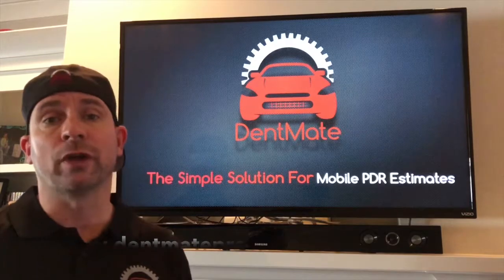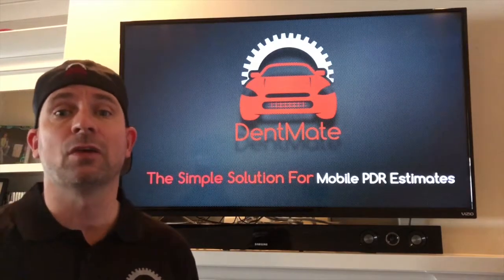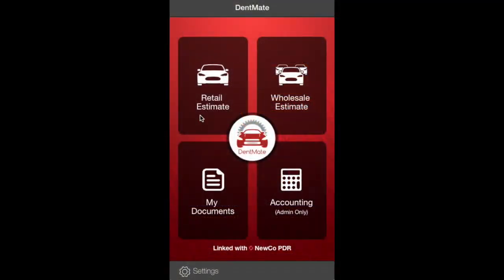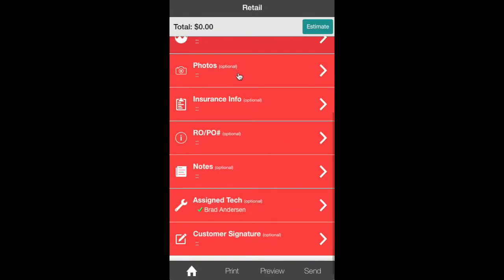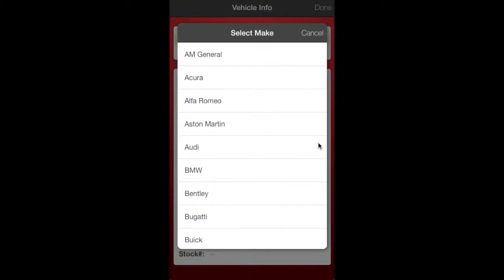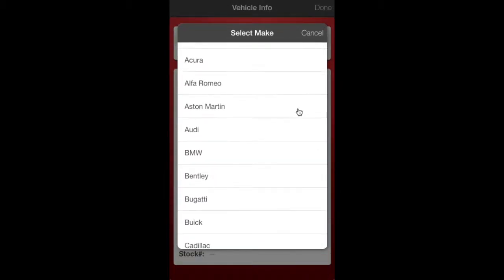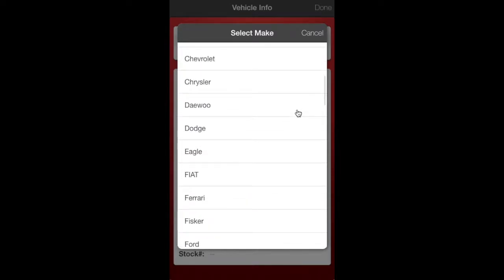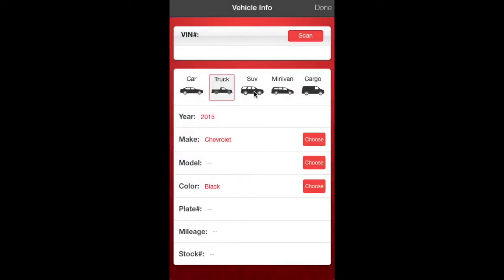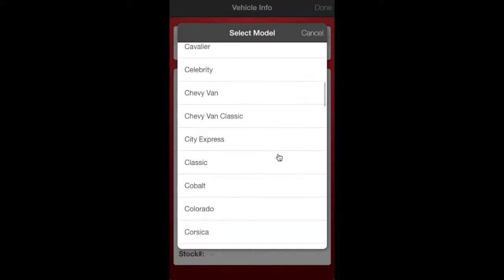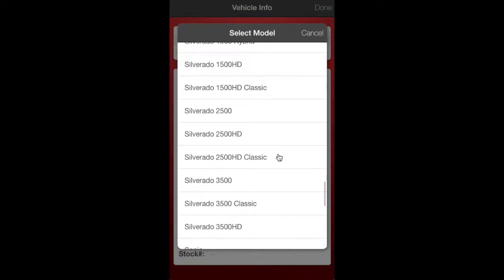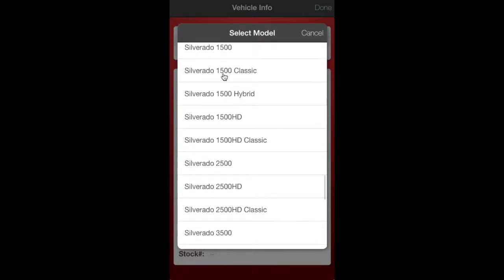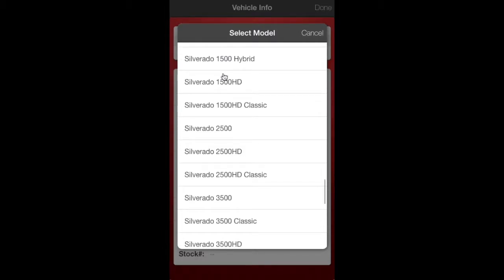I'm going to show you how to write a retail hail estimate today. Here we go, this is a retail estimate. We're going to start at the top with what kind of vehicle it is. Vehicle check-in. This is a Chevrolet. It is a Silverado Classic. Let's look that up.